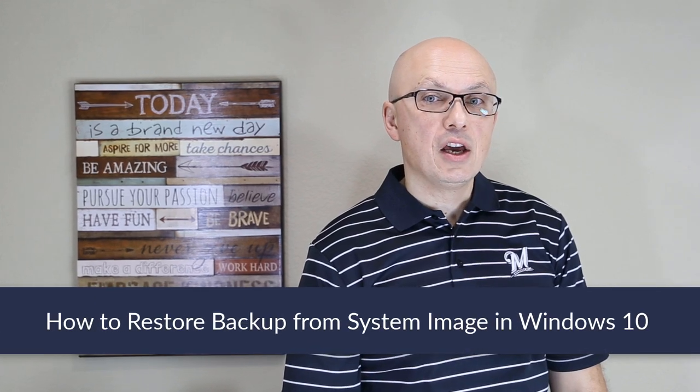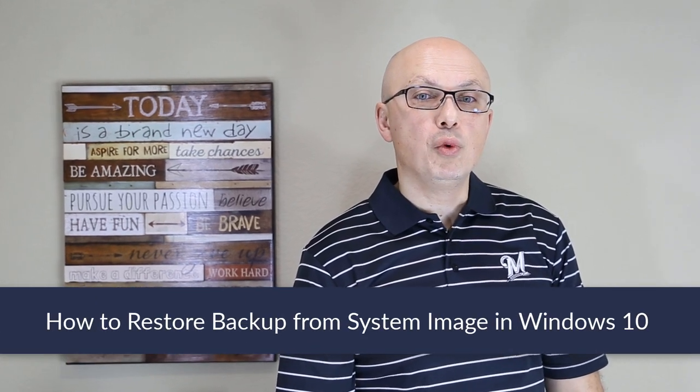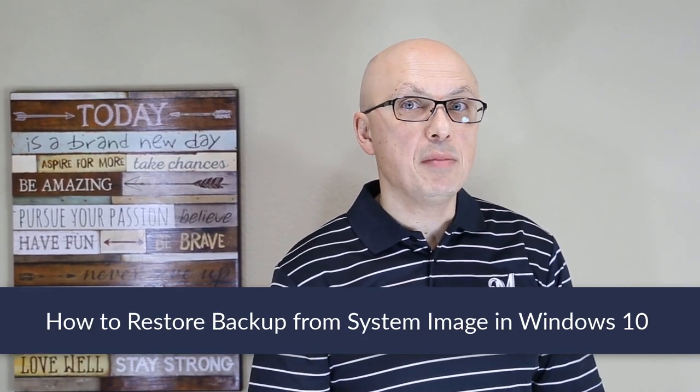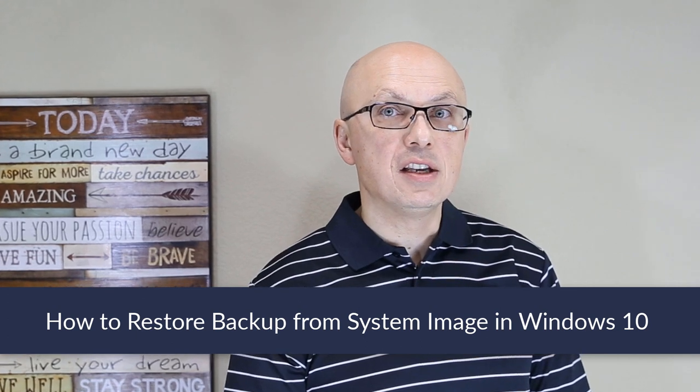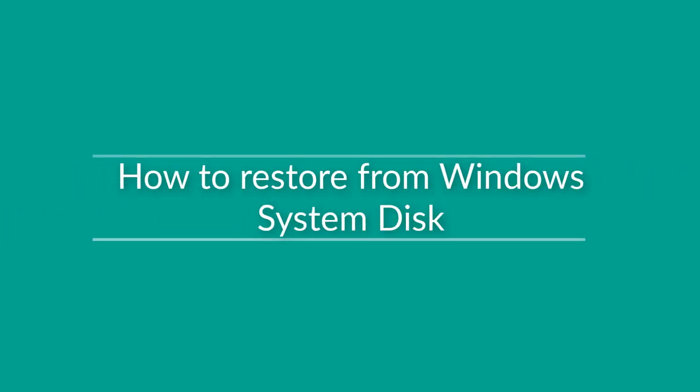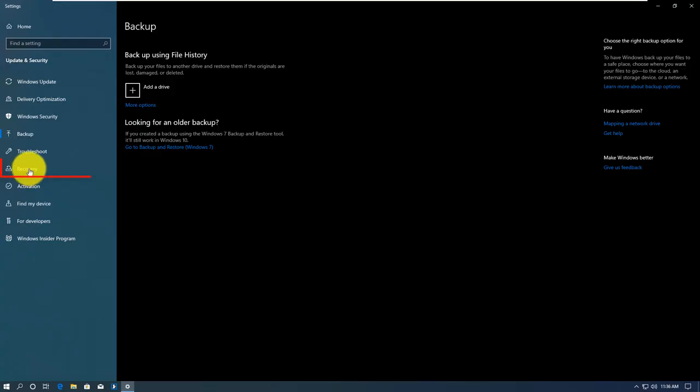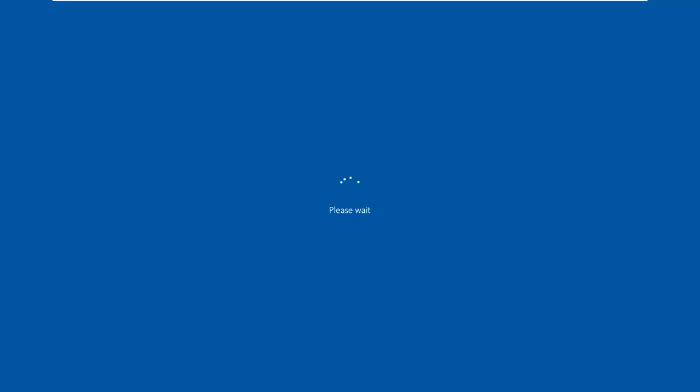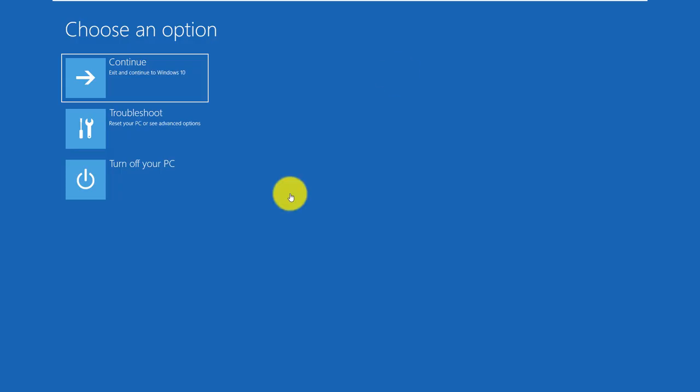To restore your computer using system image you created, you need to reboot Windows in recovery mode and make sure your system image is available on one of the connected drives. To restore from the created disk, you need to go to recovery mode and reboot your computer in advanced startup mode.